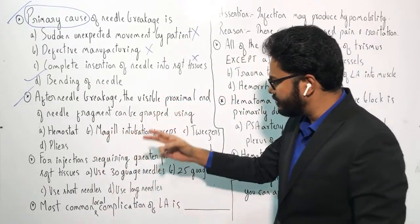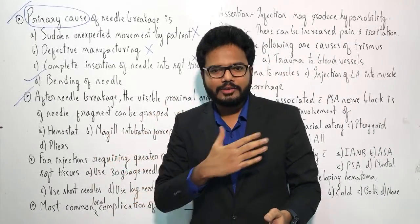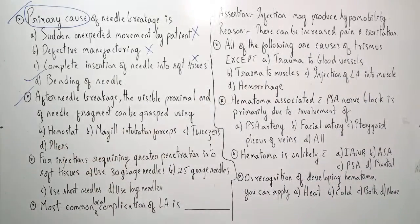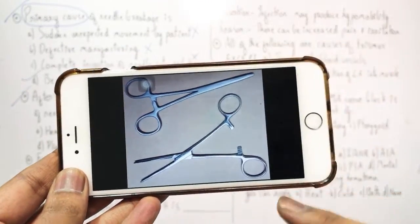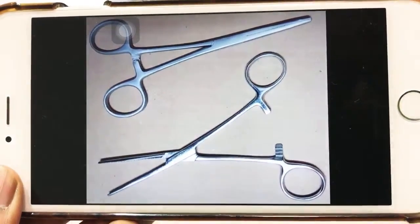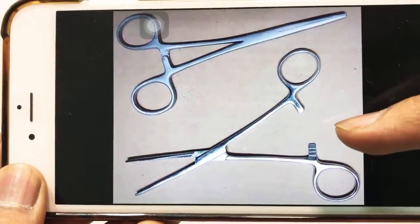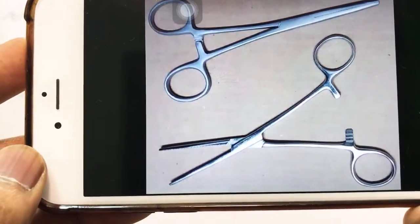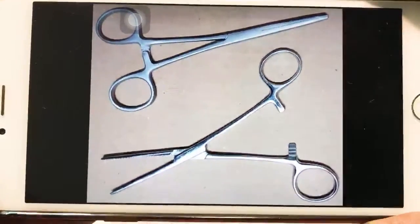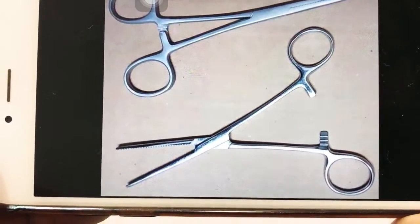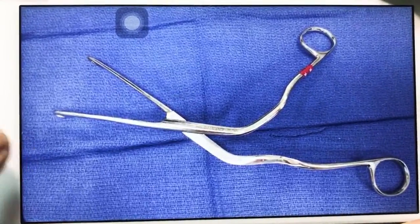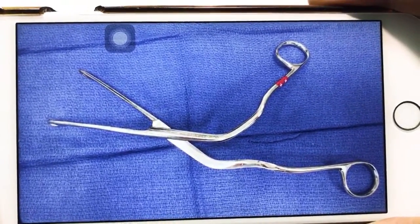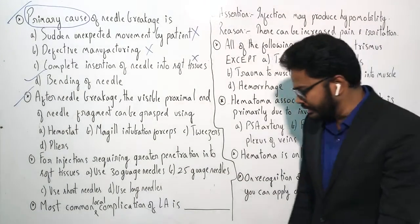We have options: hemostat, Magill intubation forceps, tweezers, and pliers. I'll show you some images — try identifying them. The first image has a locking mechanism; observe the working end of the instrument. Observe the second image as well.